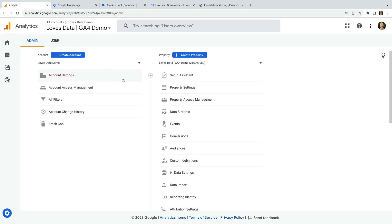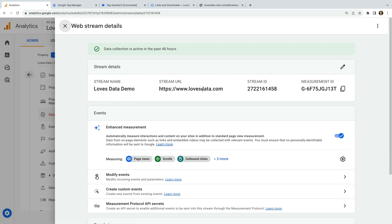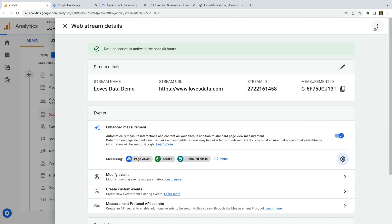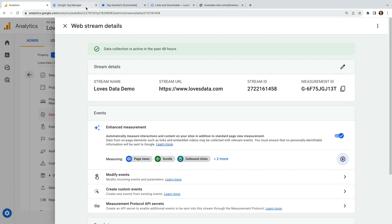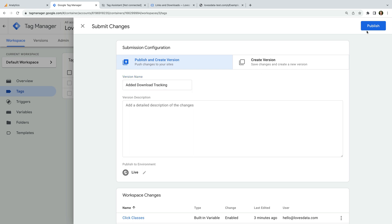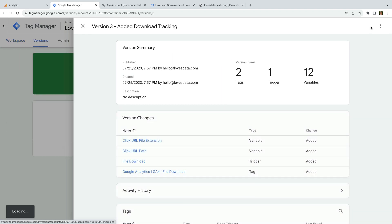We're still in the admin area, so let's select data streams and open our data stream. Now we click the configuration icon for enhanced measurement and we can turn file downloads off, then click save. Now we need to head back to GTM, and once you're happy everything is working correctly, you can click publish.